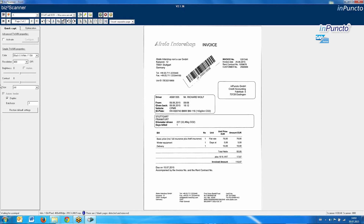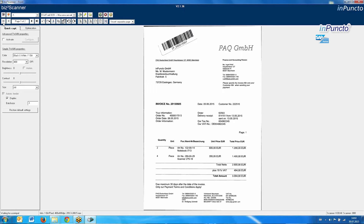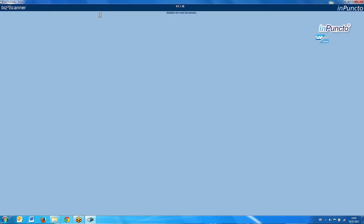Now we can control the result. We can add some pages, we can rotate the pages, we can sort the pages, and so on. But in this case, the two invoices will be okay, and we start the process.